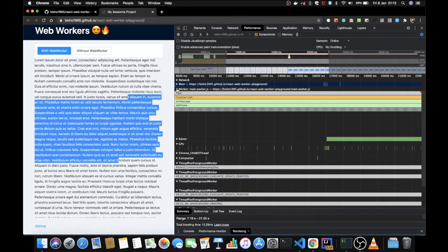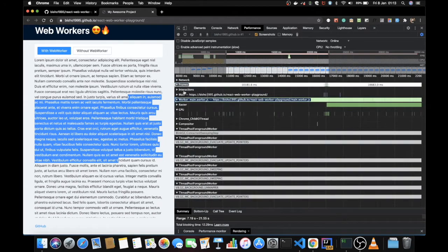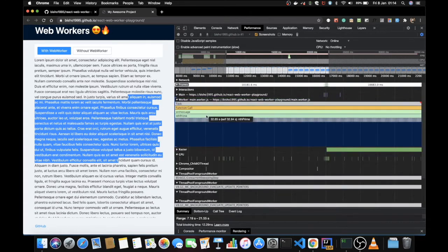We are moving the lengthy operation away from the main thread and using the worker for it. I just want to demonstrate that the performance we get from using a worker is much better than if we had to do the lengthy operation on the main thread.